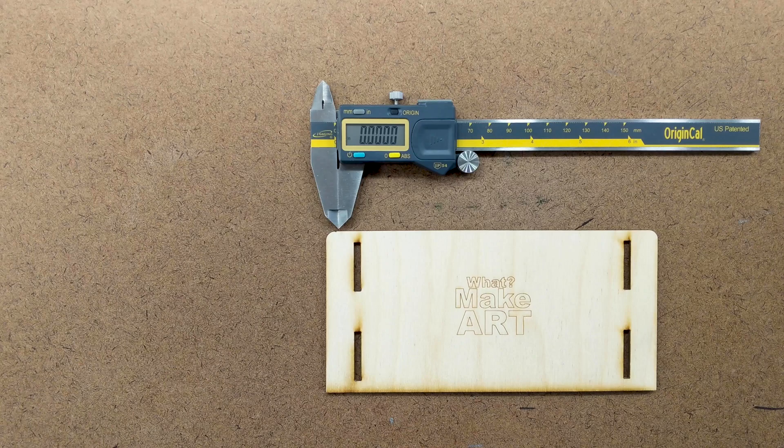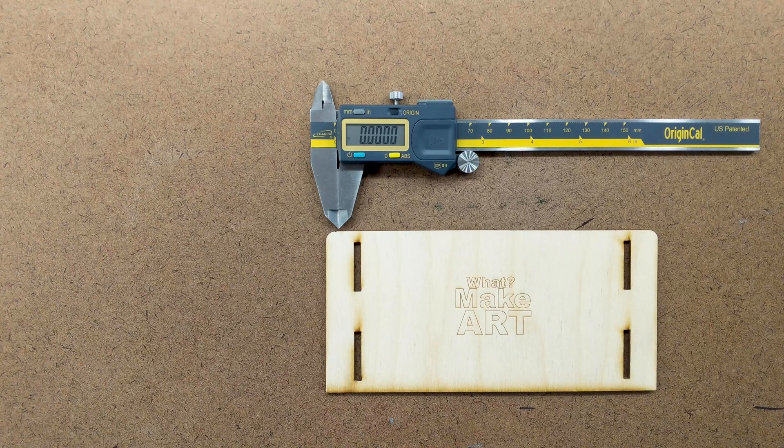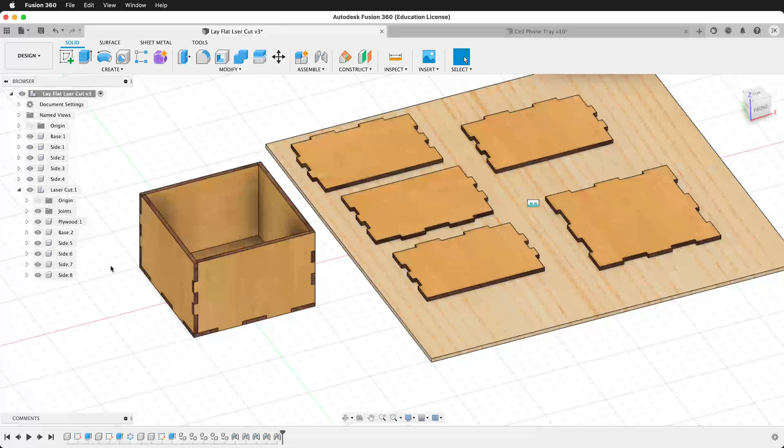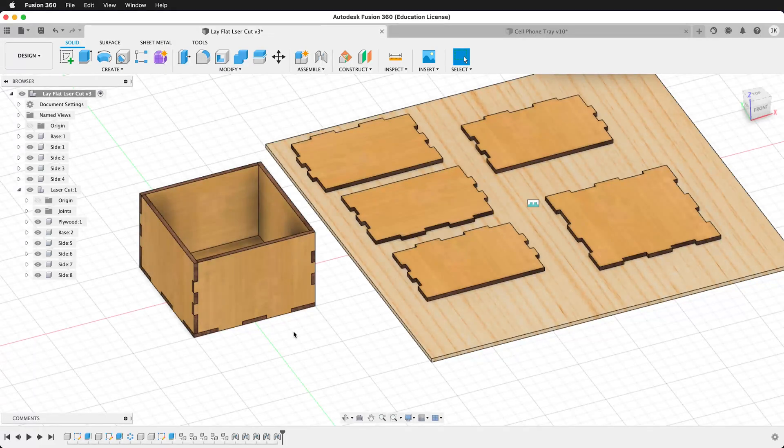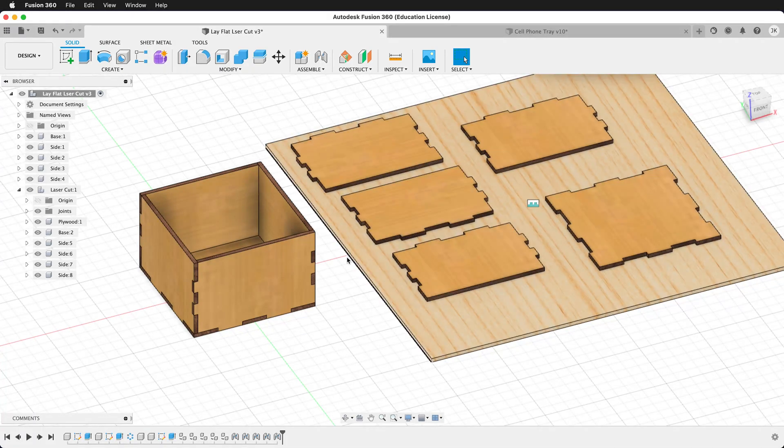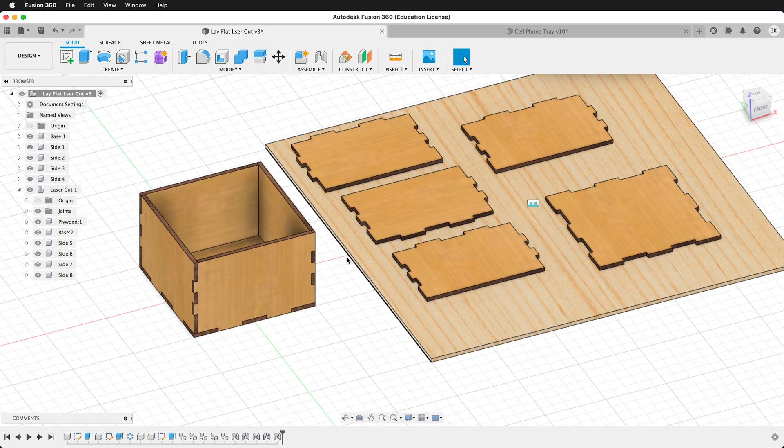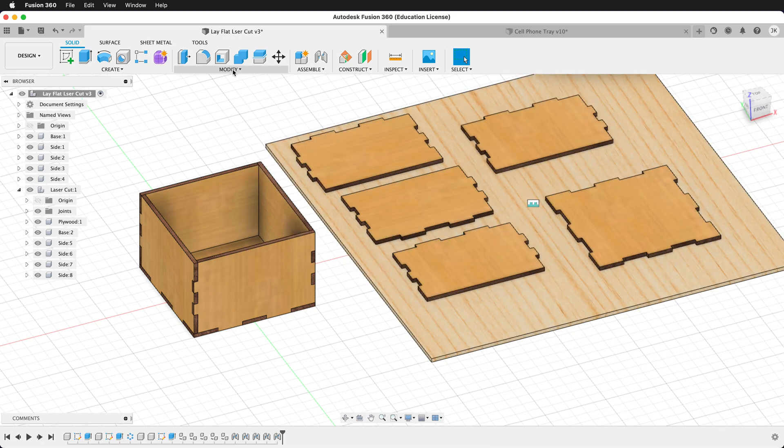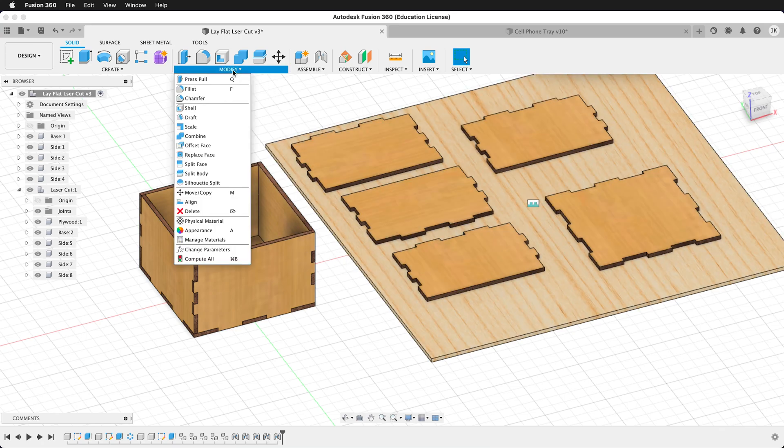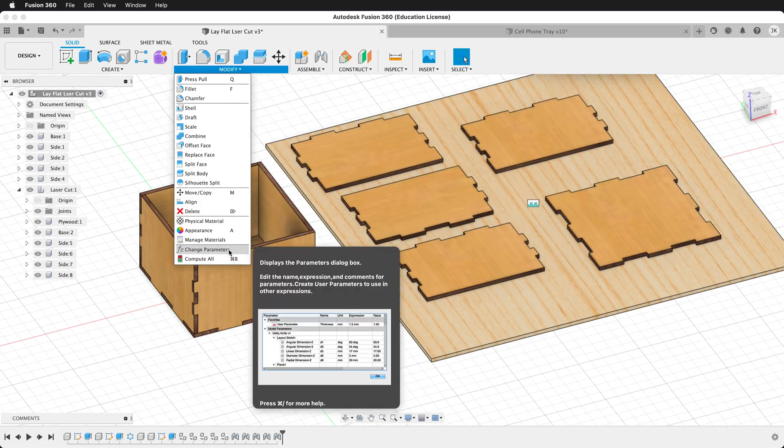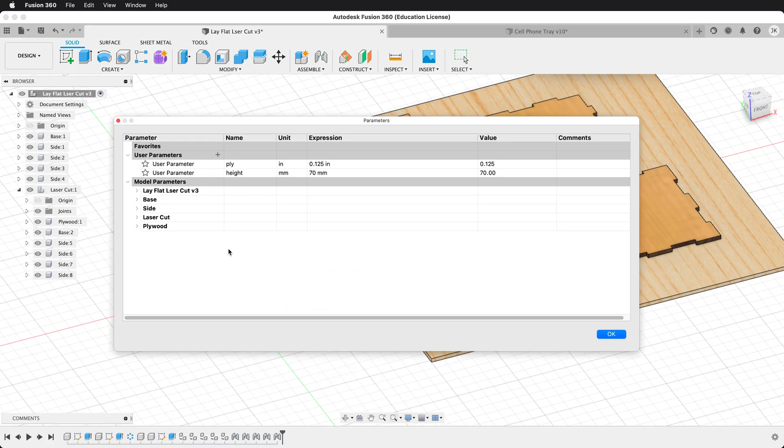Once you have the measurement, then you can go into Fusion 360 and change your user parameters. Here I have a simple laser cut box, and now I want to update the plywood thickness user parameter. If I go to the Modify menu and click on Change Parameters, I can see that my original plywood height is an eighth of an inch.